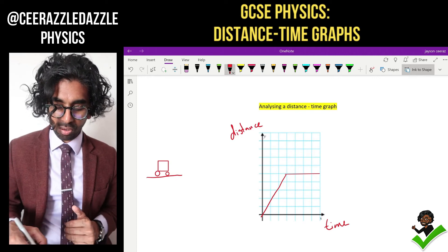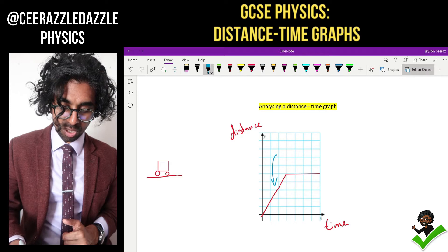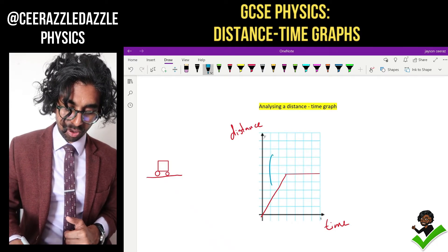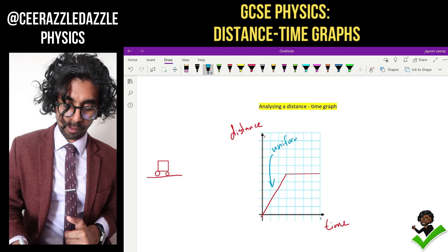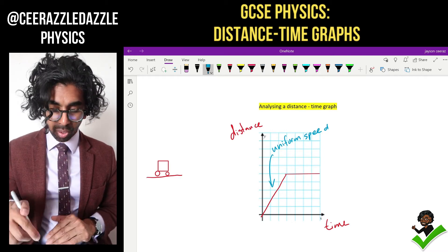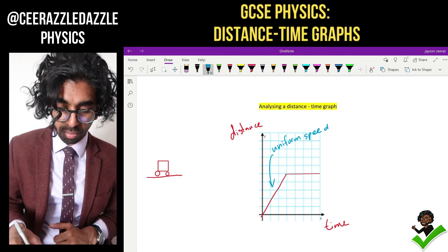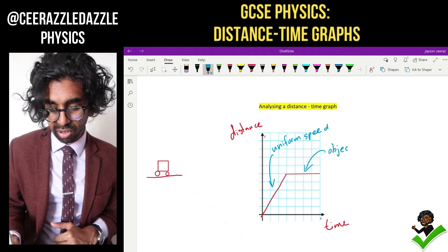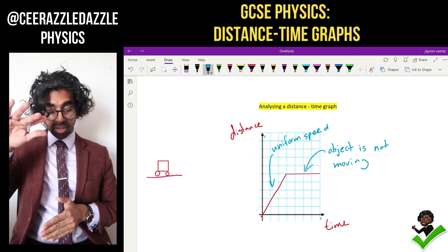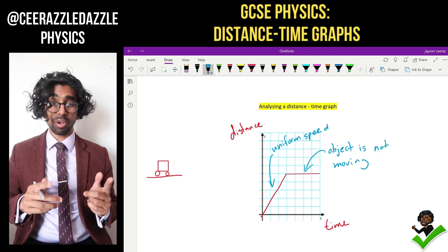We can see that as time goes on, first of all it's starting to gain some speed. This part over here is going to be uniform speed because it's traveling a distance in a certain time. For the horizontal part of the graph, for every second that passes the object is not increasing in distance, therefore it is not moving. So the diagonal part means the object is moving at a constant or uniform speed, and the horizontal part means it's not moving at all.